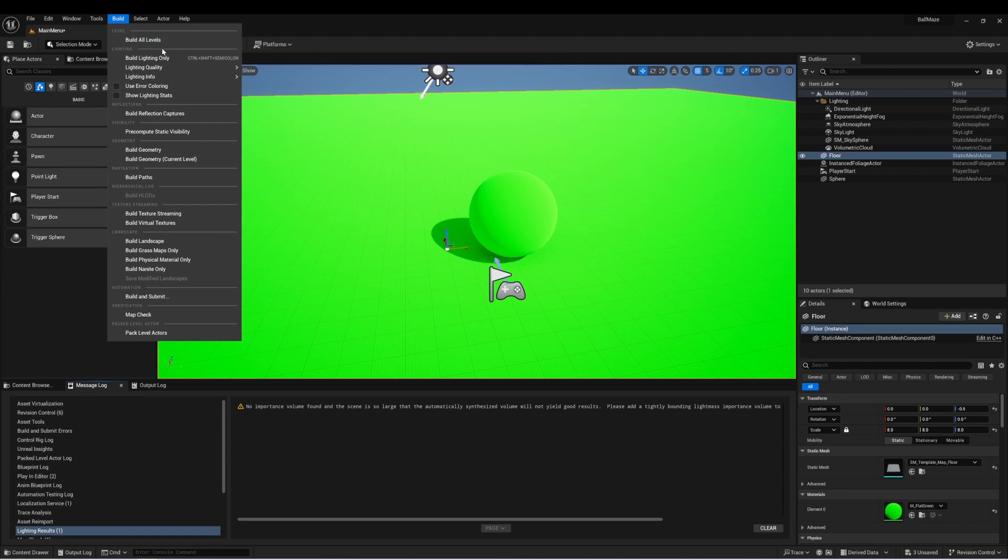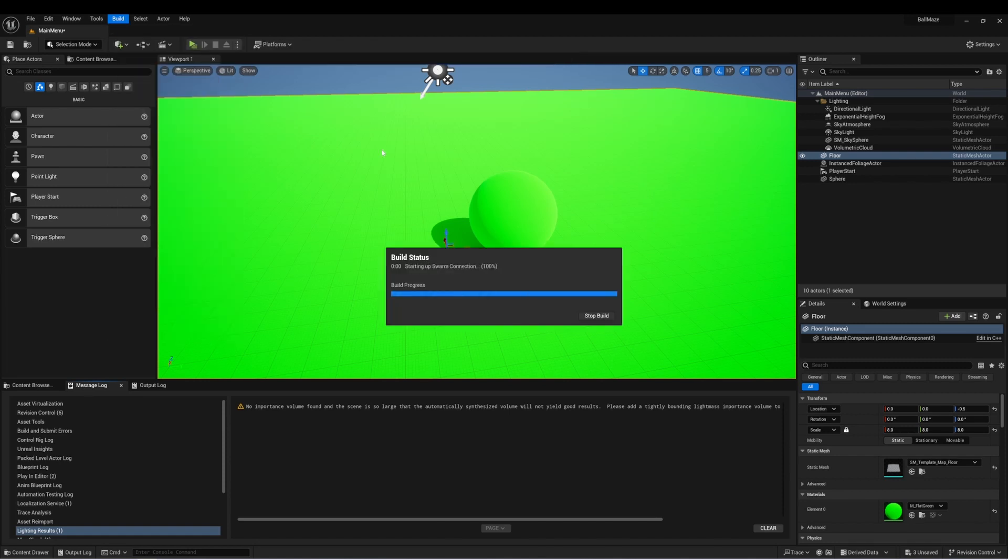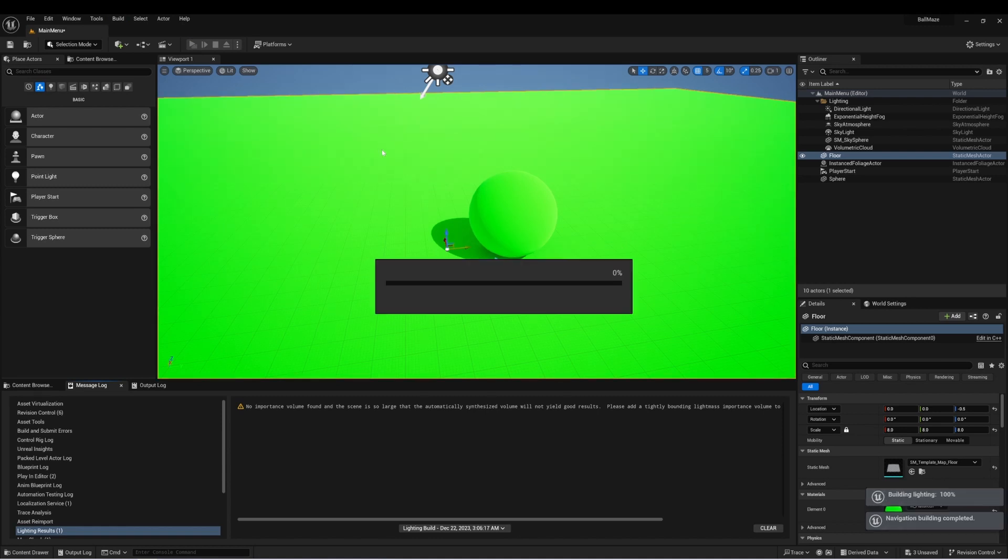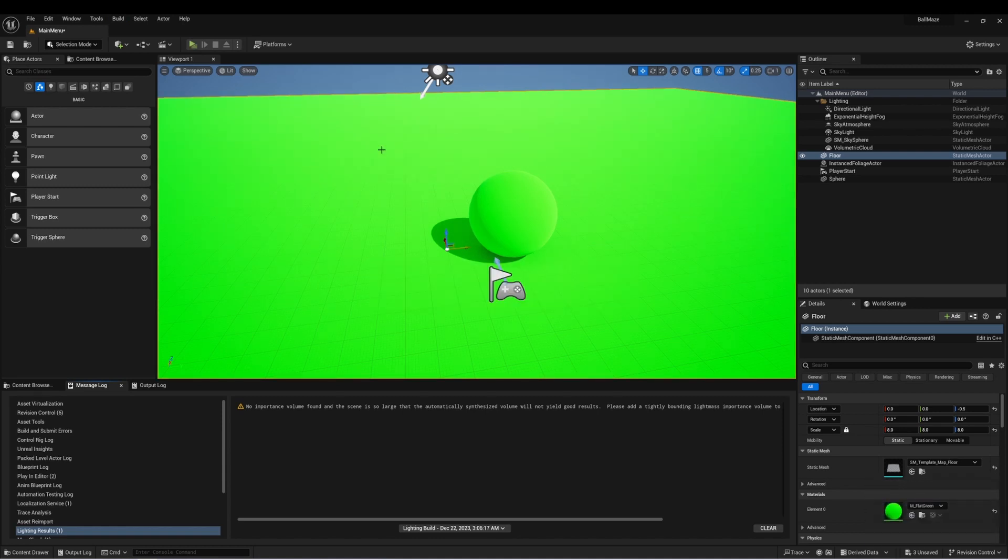So we can select this. And again, this project is pretty basic, so that only took a short amount of time. But in a larger project, that would take substantially longer.